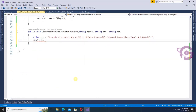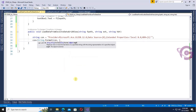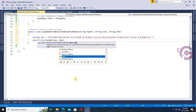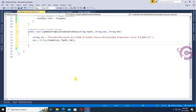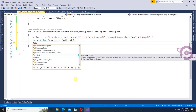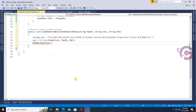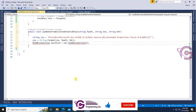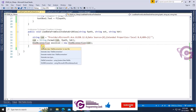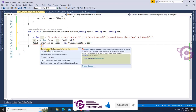Now, con equals string.Format(con, fPath) — fPath is what I declared as a parameter, and it will be used as the file path, along with isHeader. Then OleDbConnection xlCon equals new OleDbConnection initialized with the connection string con.